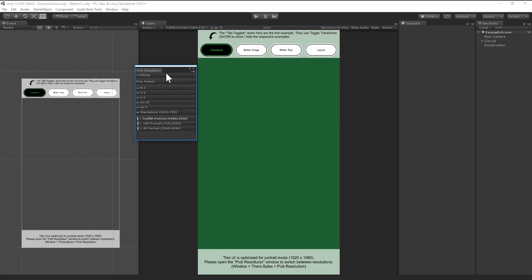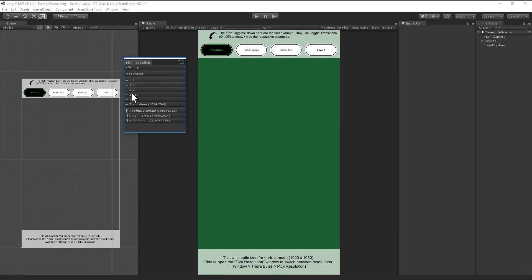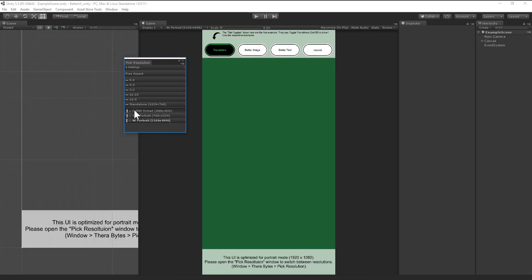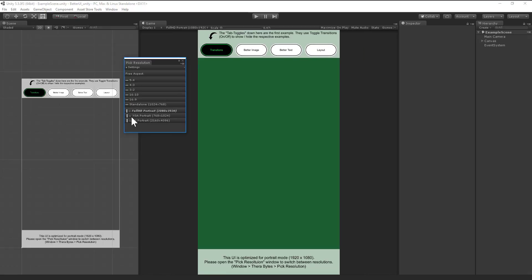So we also have here some little symbols. These are indicating it's a landscape resolution and these are indicating it's a portrait resolution. The last three ones have also a little circle, or actually a smiley, which indicates it's a custom resolution. So the user made it, it's not built in by Unity.